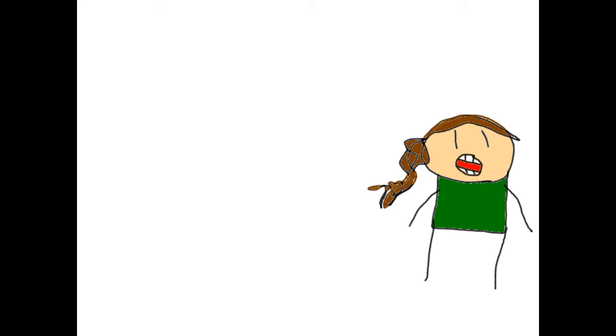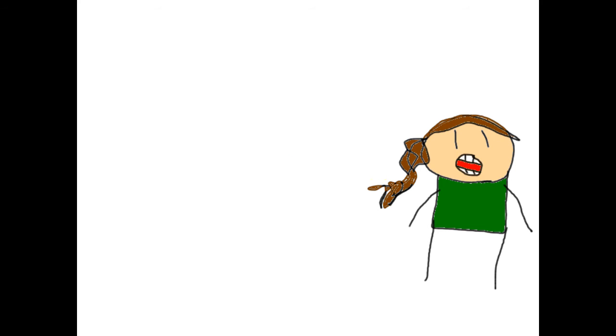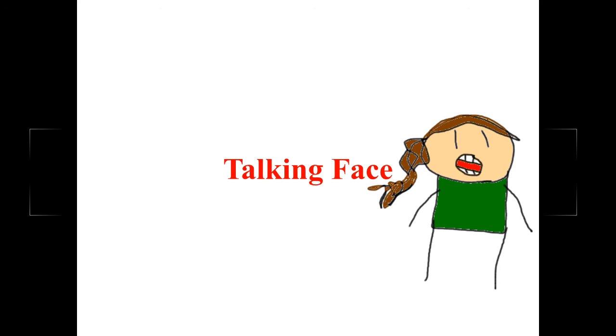So first off is this smiley face, and of course the one that you've been seeing is my talking face of me talking with my mouth open.